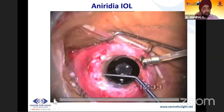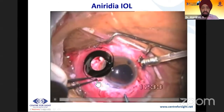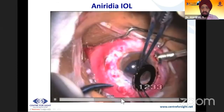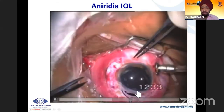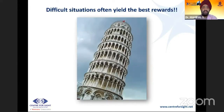For scleral fixation of the aniridic lens, there is an eyelet and you need a large incision of at least 10 mm. Take-home message: during phaco, use low fluid settings to prevent fluid surge into the vitreous cavity. Tamponade the area of zonular defect with dispersive OVD. Femto-assisted capsulotomy reduces risk of further complications, and vitreous decompression allows safe phacoemulsification. Thank you for listening — these difficult situations yield the most gratifying results with these tools.